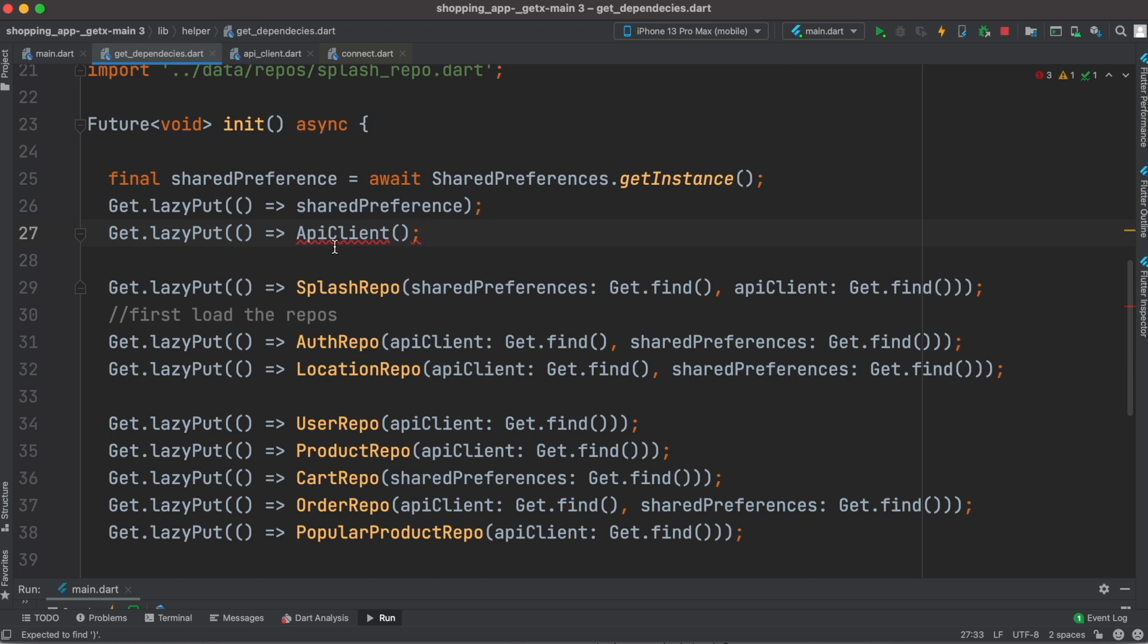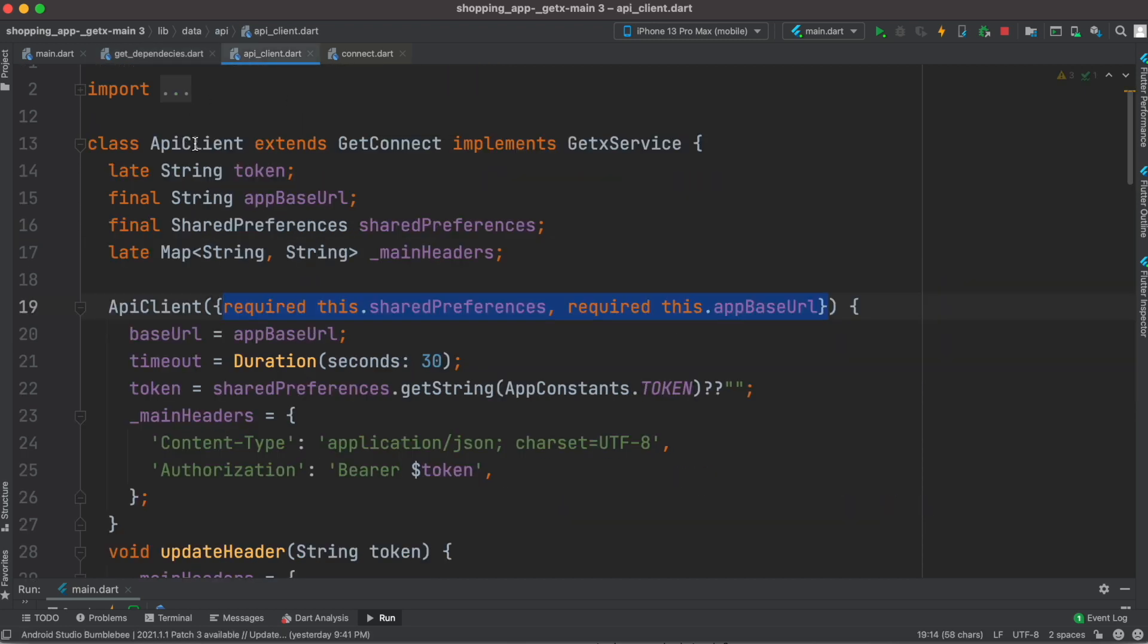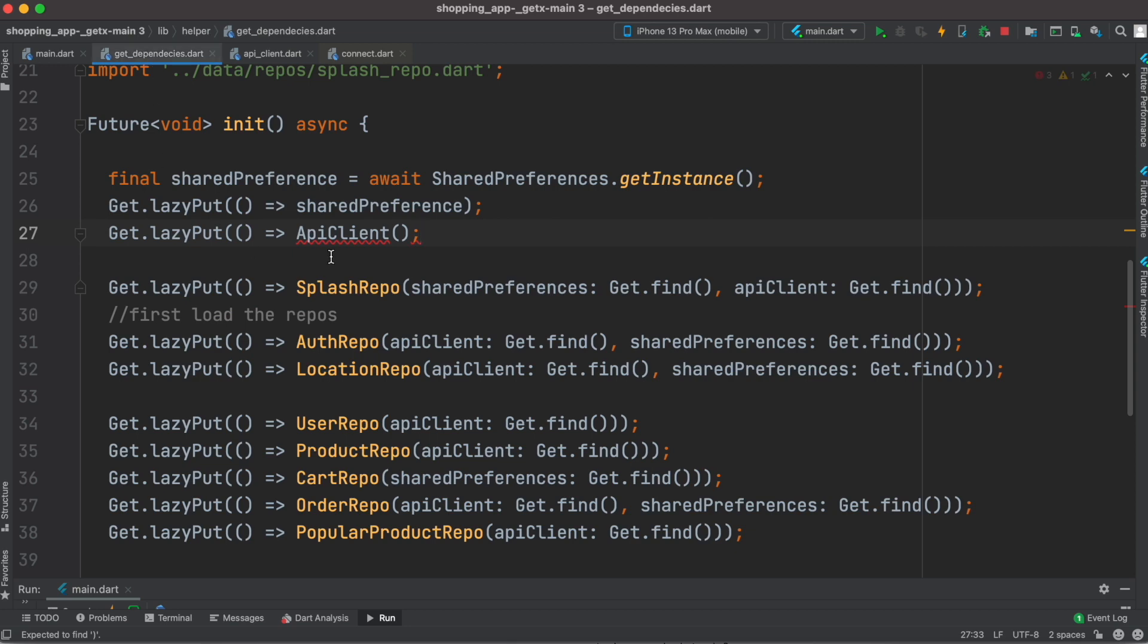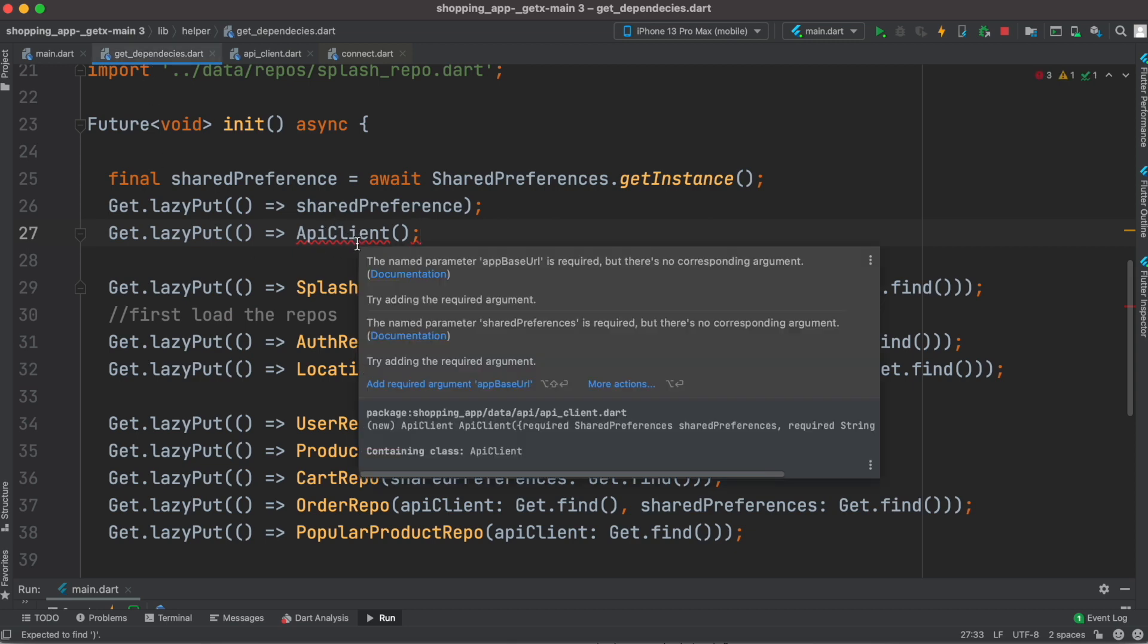Of course this is our controller. Once again, this is the controller, but now as I'm calling or injecting it, I do get an error over here. As you see, it says that it needs required arguments.